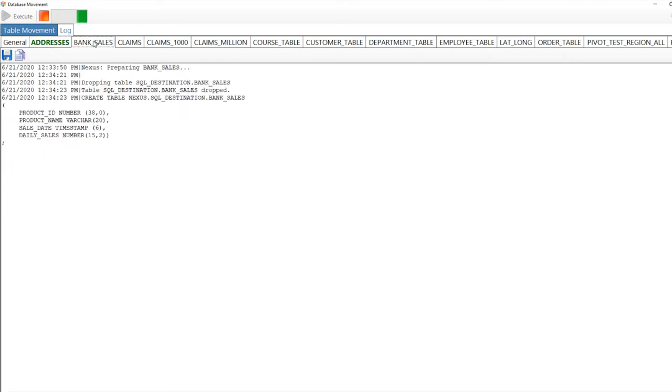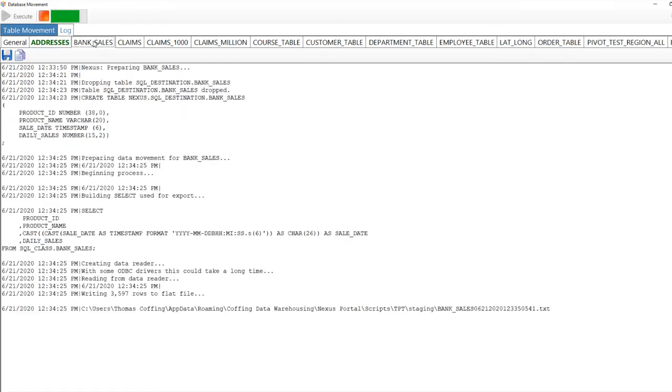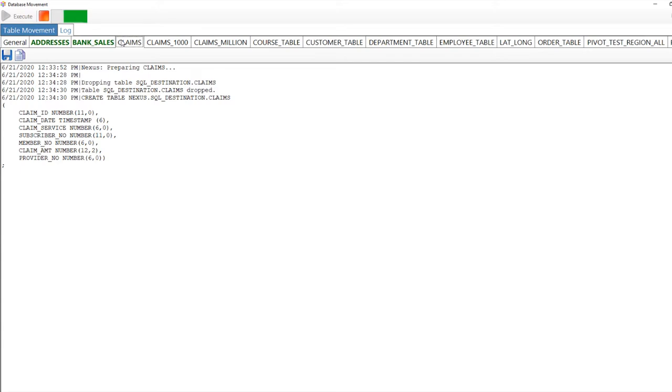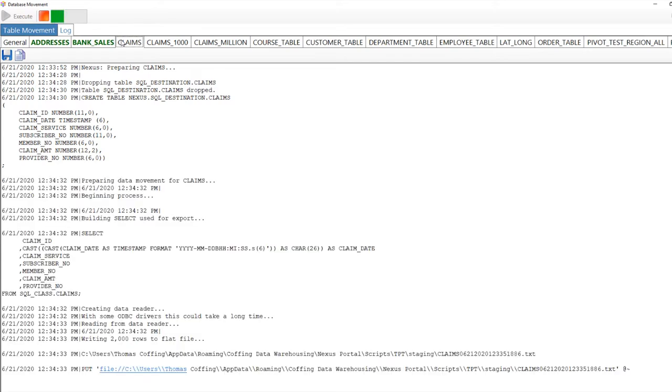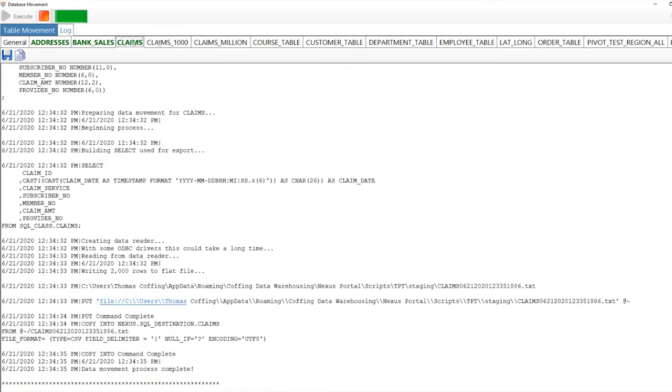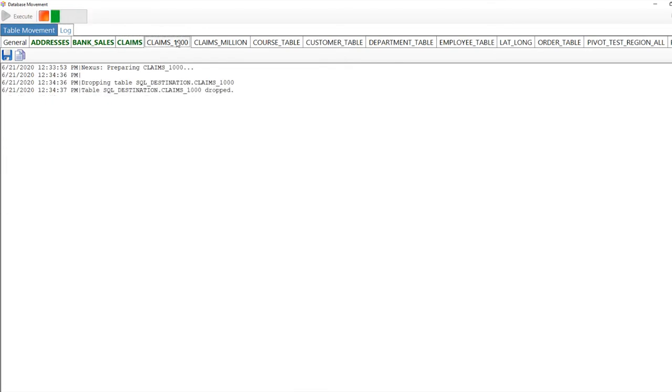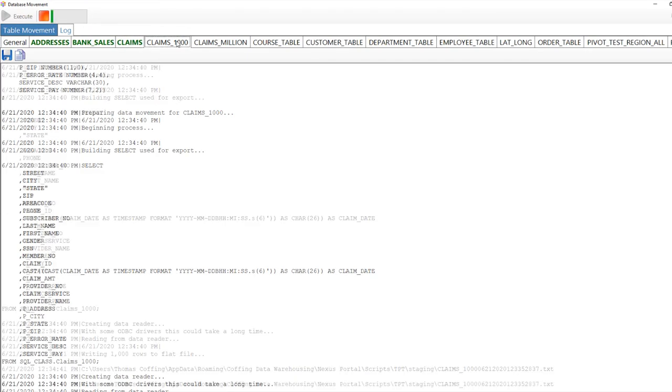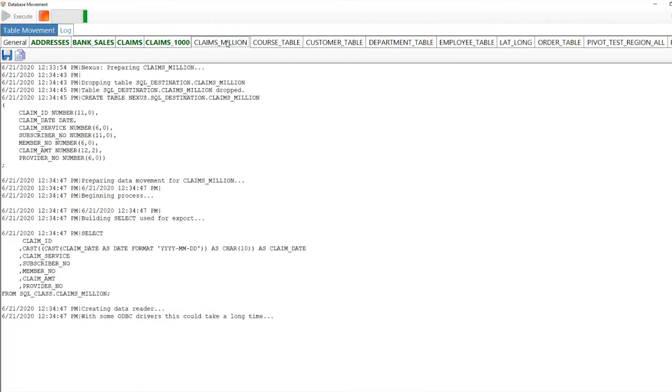The addresses table has moved. If it turns green, it's perfect. Bank sales has moved. Claims. Nexus is changing the table structures from Teradata directly to Snowflake automatically.